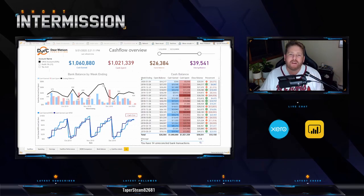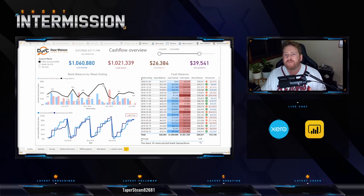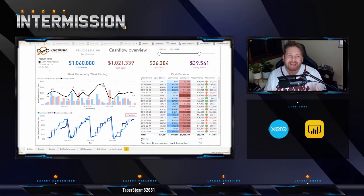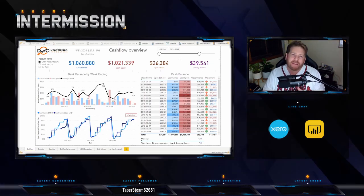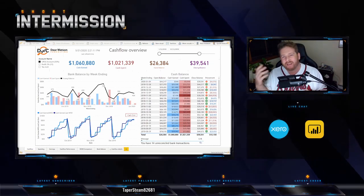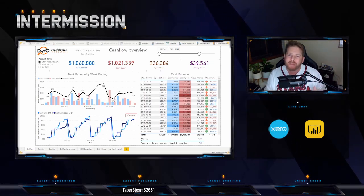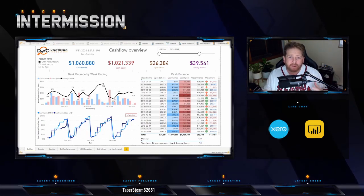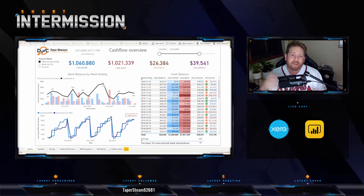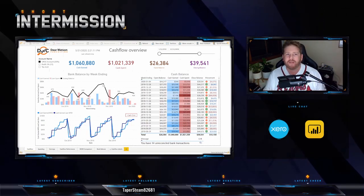You probably know Power BI — it's a great reporting platform, but sometimes it's not exactly easy to get data out of systems like Xero and into the Power BI service. It gets complex and messy, and there's a ton of headaches when it comes to getting all the data you actually want in a cost-effective way.